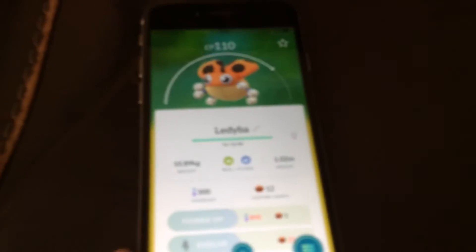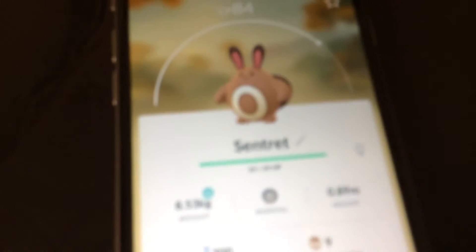And another new one is Lythia and Sentret, if I can find one, and these spider things, Spinarak. Let me just find a Sentret. Here's a Sentret.